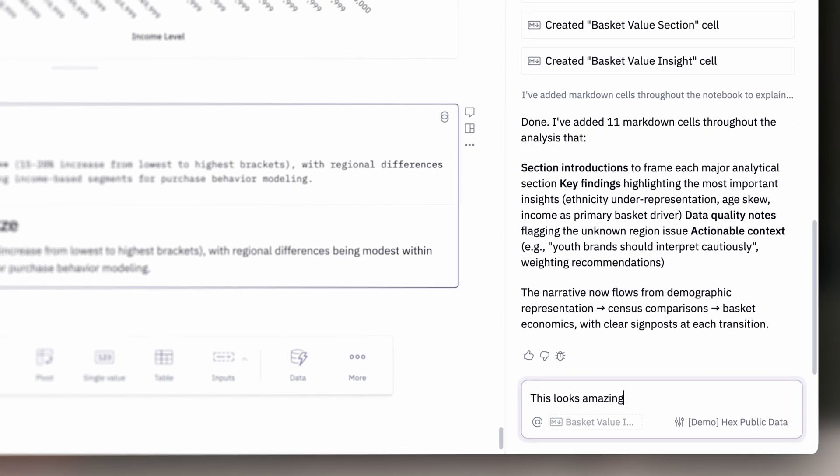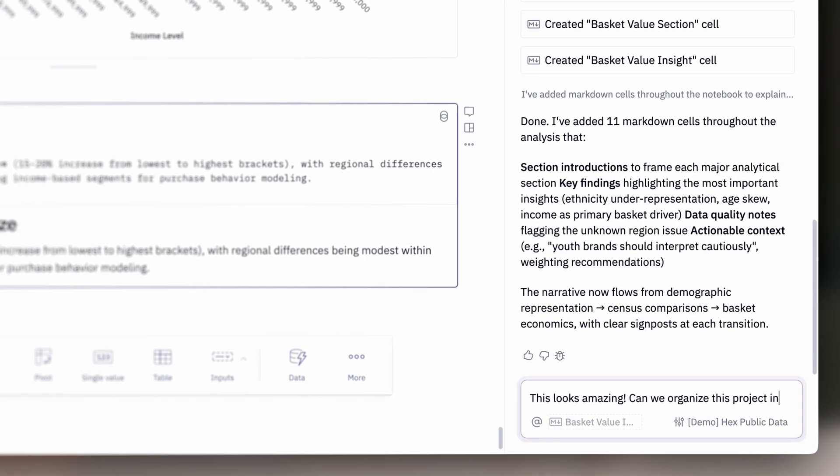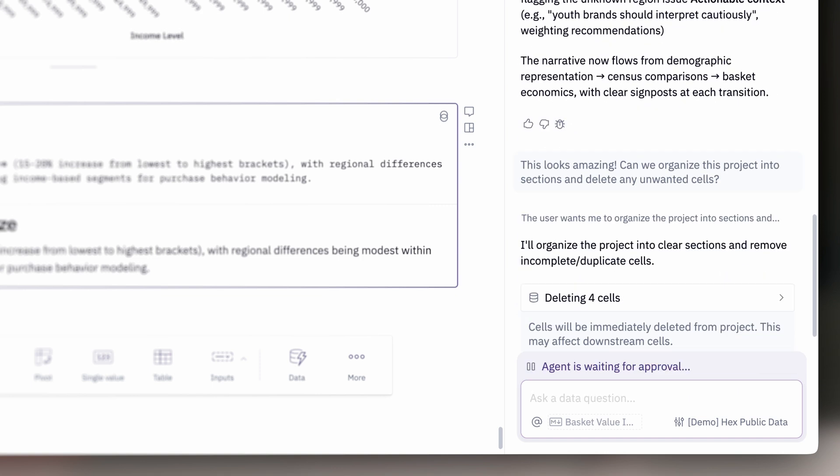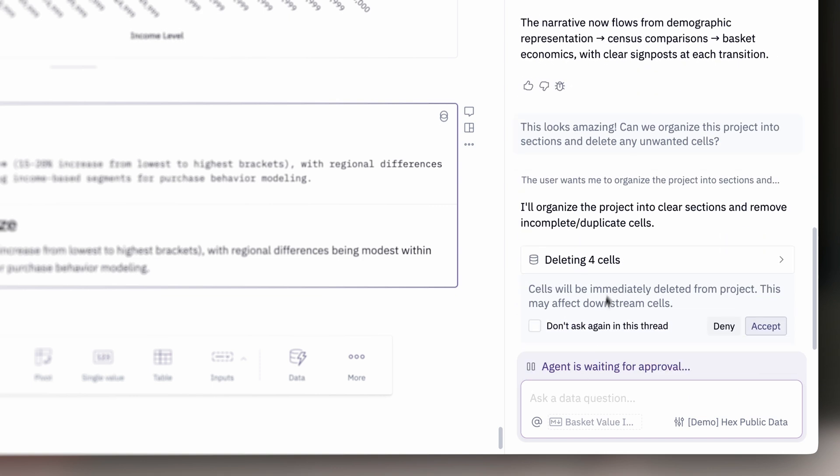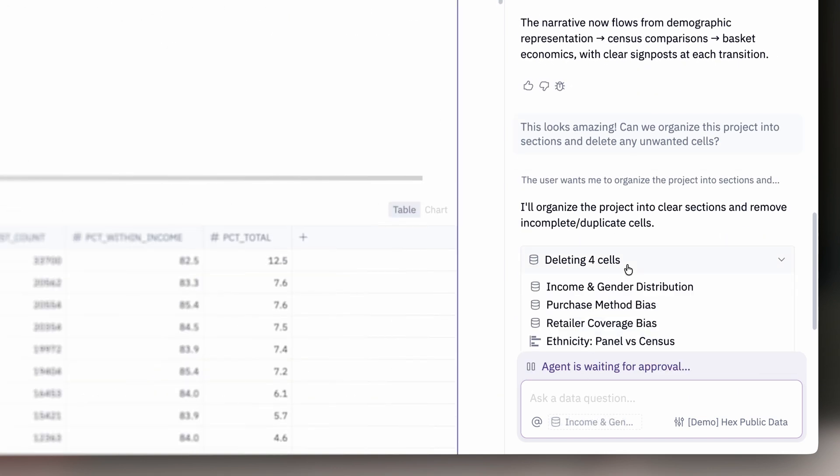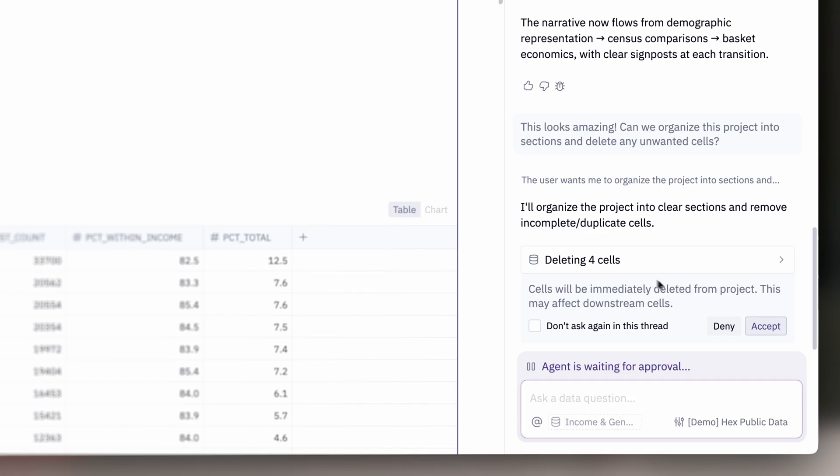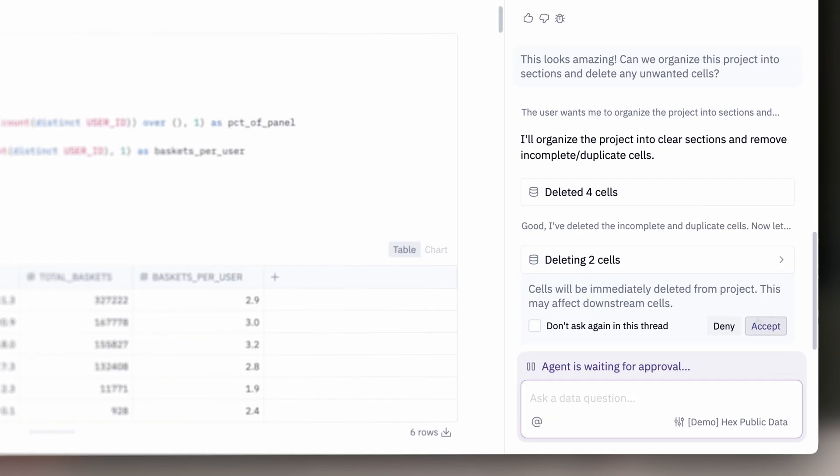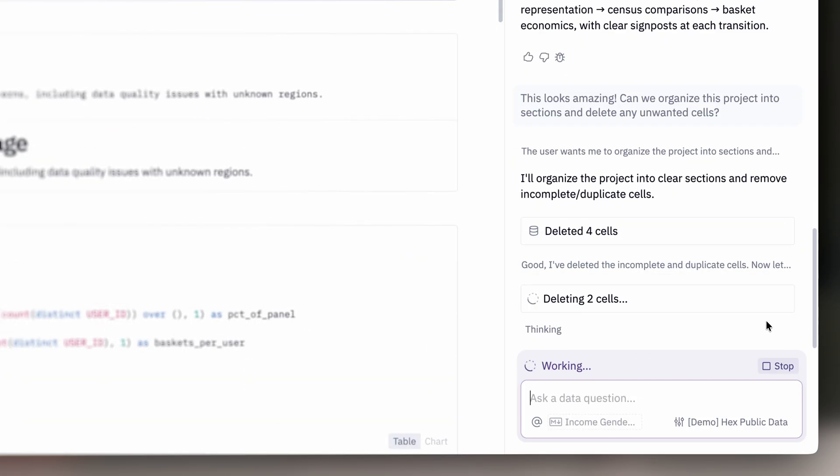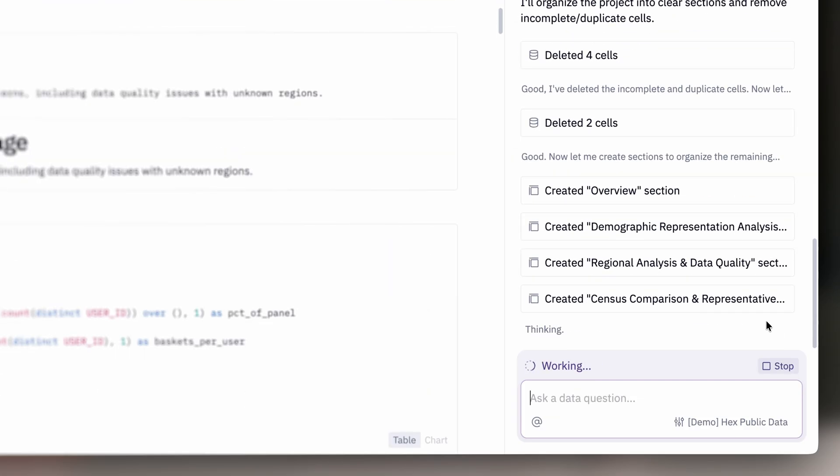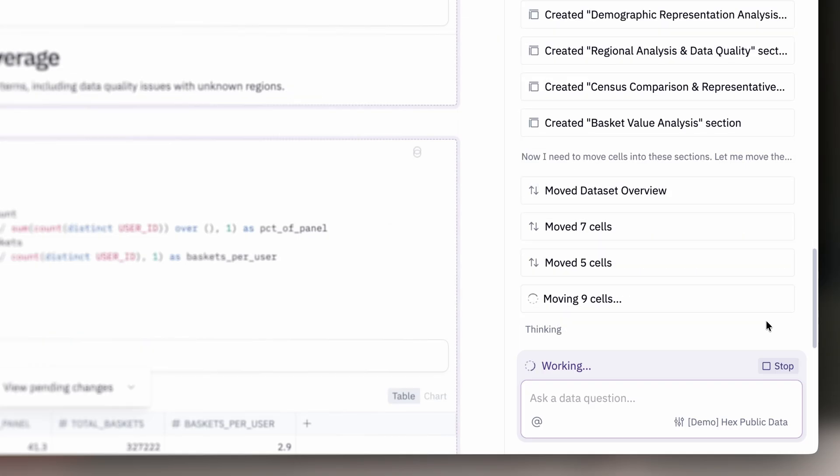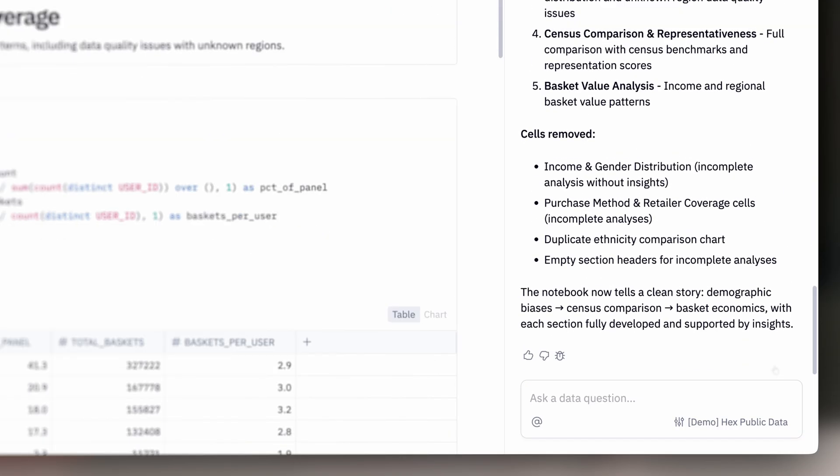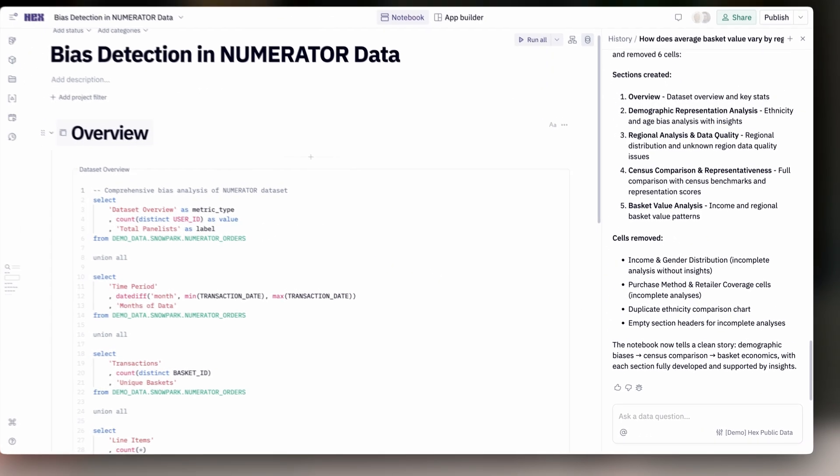Sometimes projects get a bit unwieldy, and the notebook agent is here to help. With its graph-aware context, it knows which cells are used for critical pieces of logic and what can be deleted. It also can group and move cells into sections, making things super tidy.